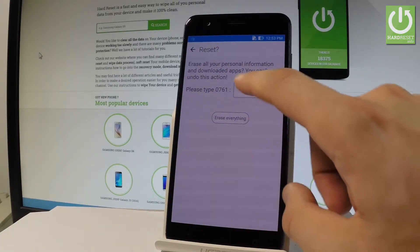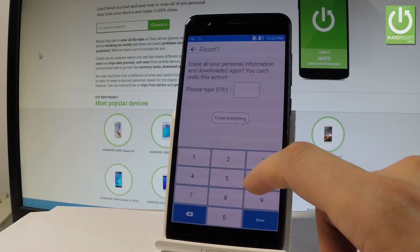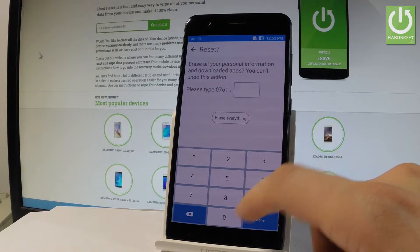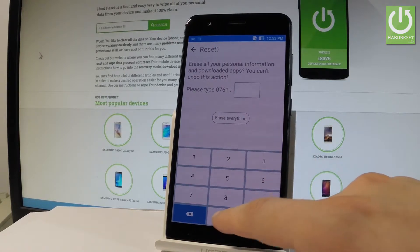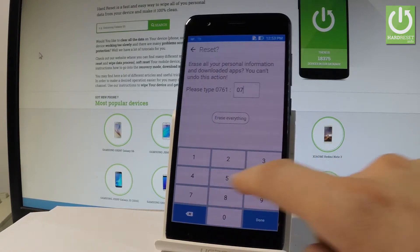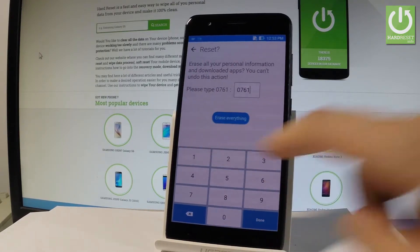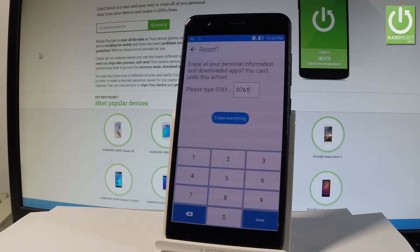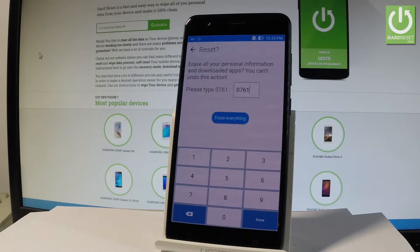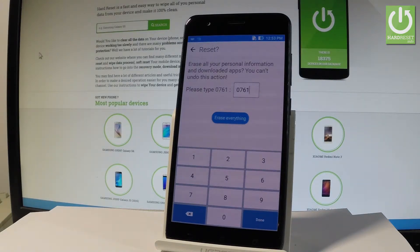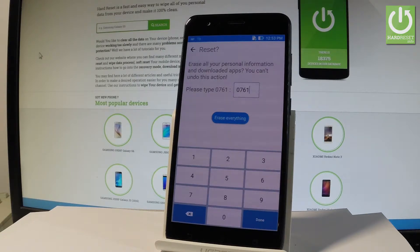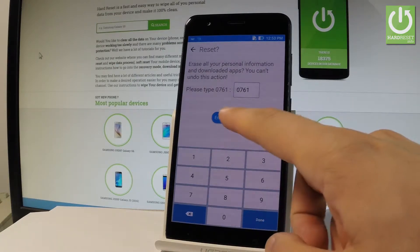Then you have to type in the following code 0761 and if you are sure that you want to accomplish the hard reset operation, so if you would like to erase all your personal information, customize settings and downloaded apps, let's choose erase everything.